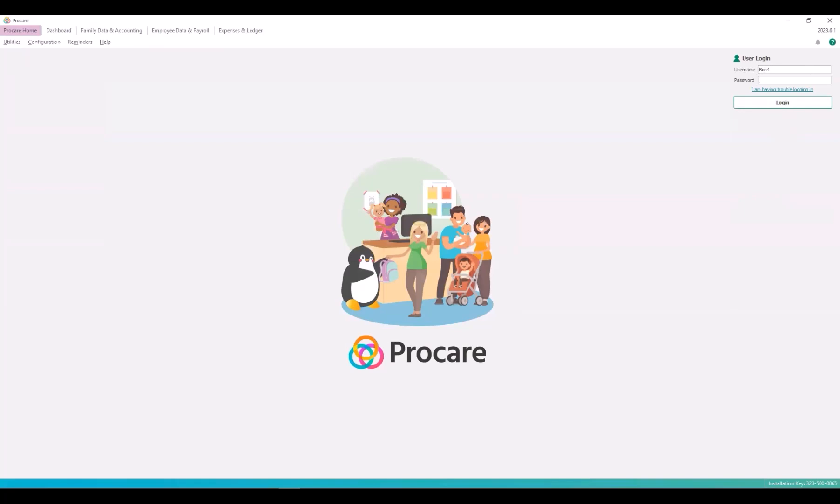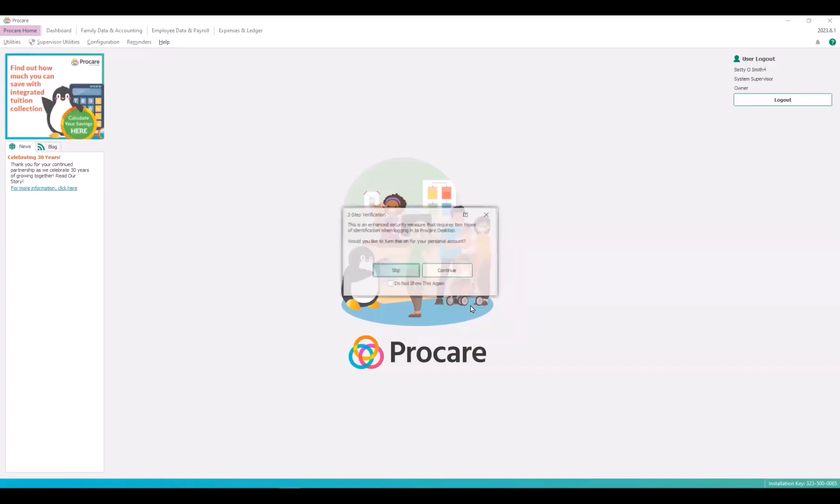This is how your first time login will appear upon release of two-step verification when it is optional. Open your login page for ProCare desktop and enter your username and password and click login.